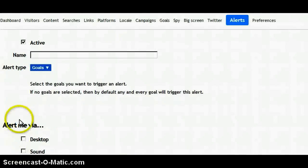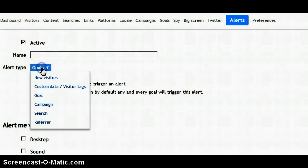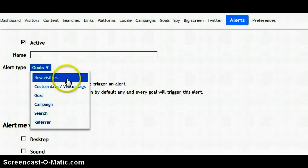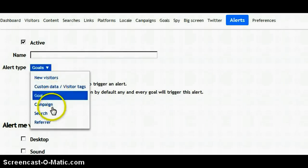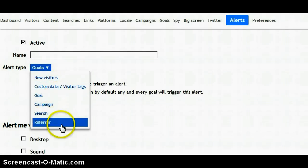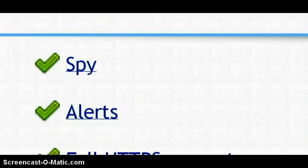Under alerts you can get alerted for a new visitor, custom data, goal, campaign, search, and referrer — and this is just some of their features.